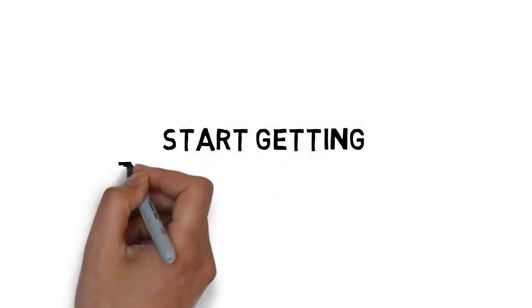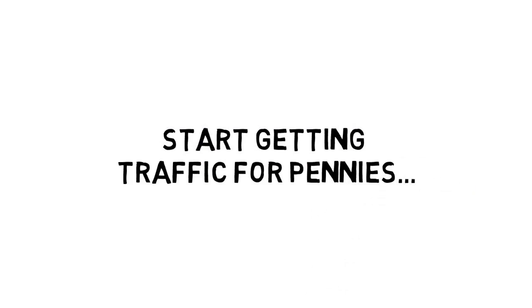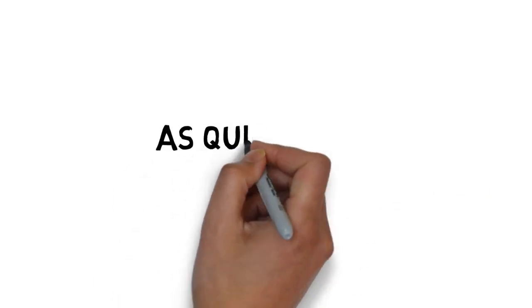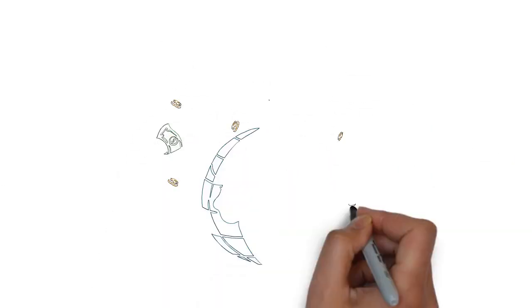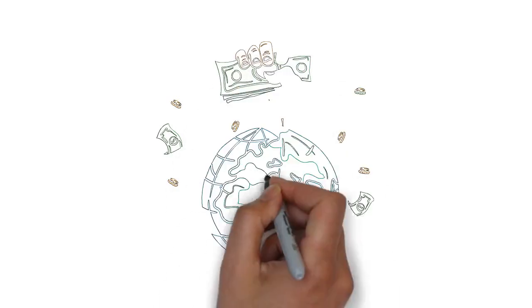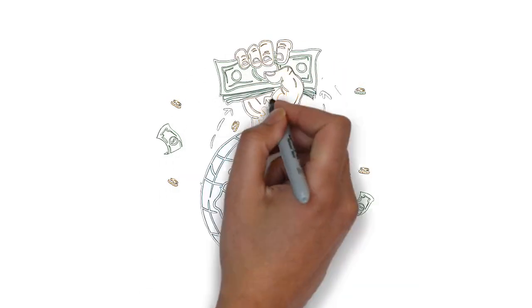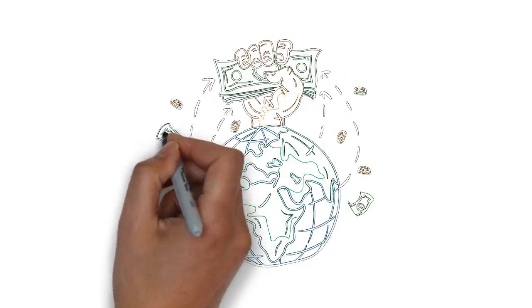I want you to start getting traffic for pennies, as quickly as possible. Traffic that converts like crazy and makes you a lot of money.